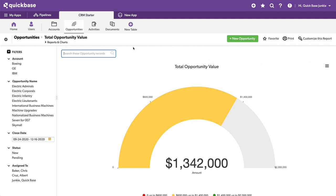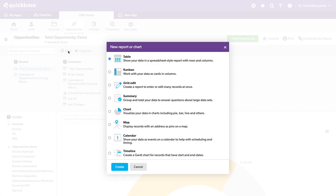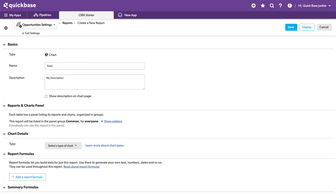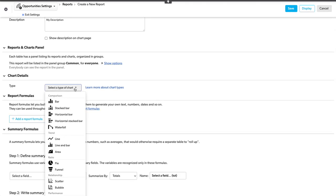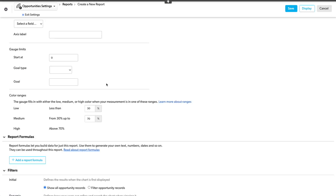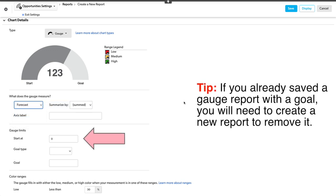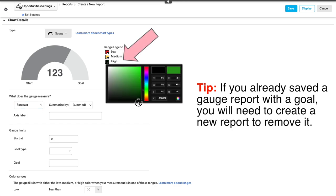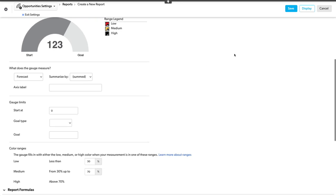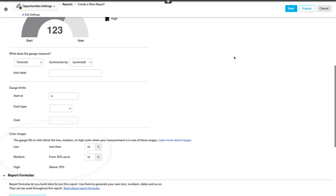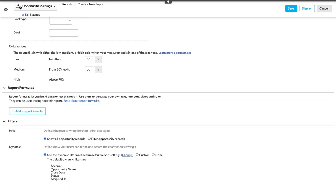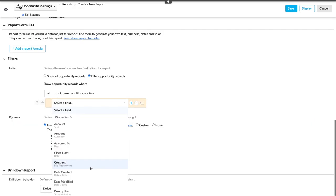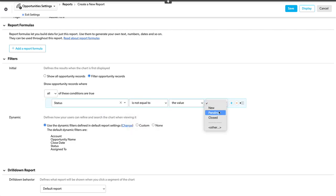Now we'll create our next chart, head in here and add another new chart. Again, this will be a chart. This will be our total opportunity forecast. Again, we're going to use that gauge chart. And this time we'll use the forecast. I'm going to leave the start at zero, not put in a goal and change my high value to the color that I want. And I'll just make it black. None of these other ranges will really matter because we're going to instantly hit our goal, right? I just want it to be that color no matter what the number is. Same filter, not equal to closed. Save.